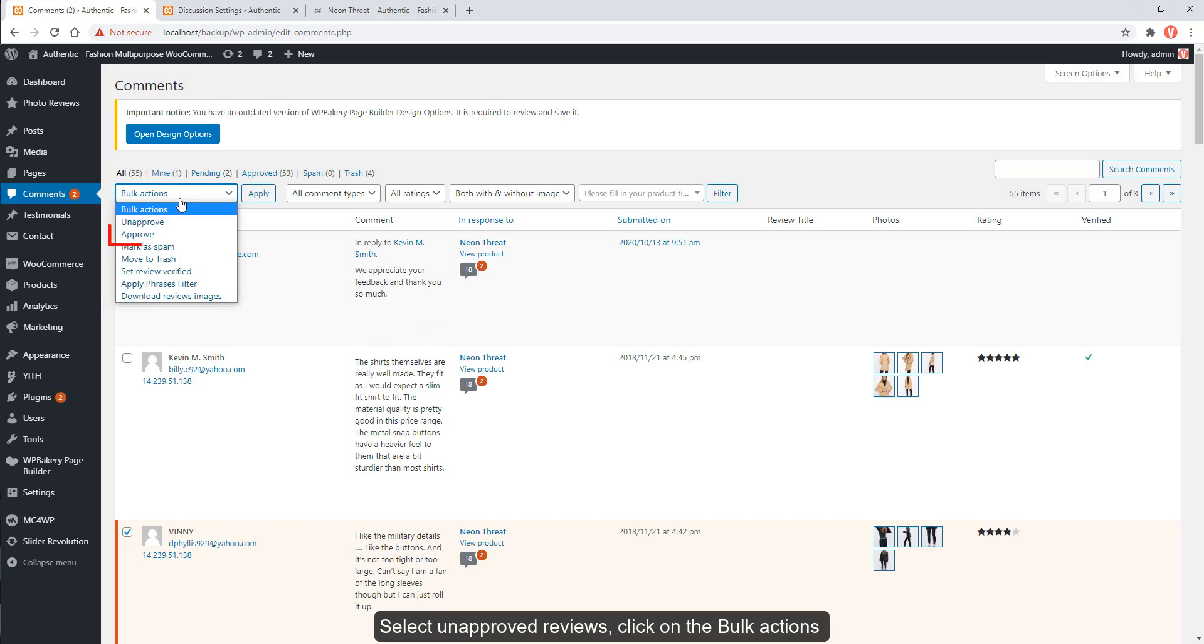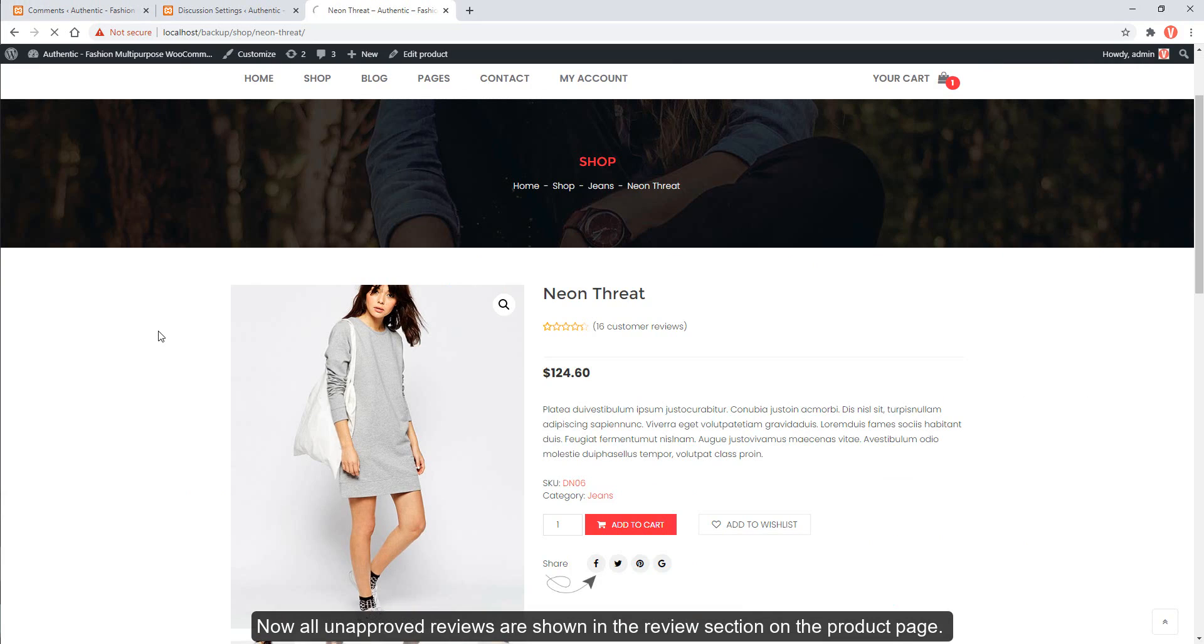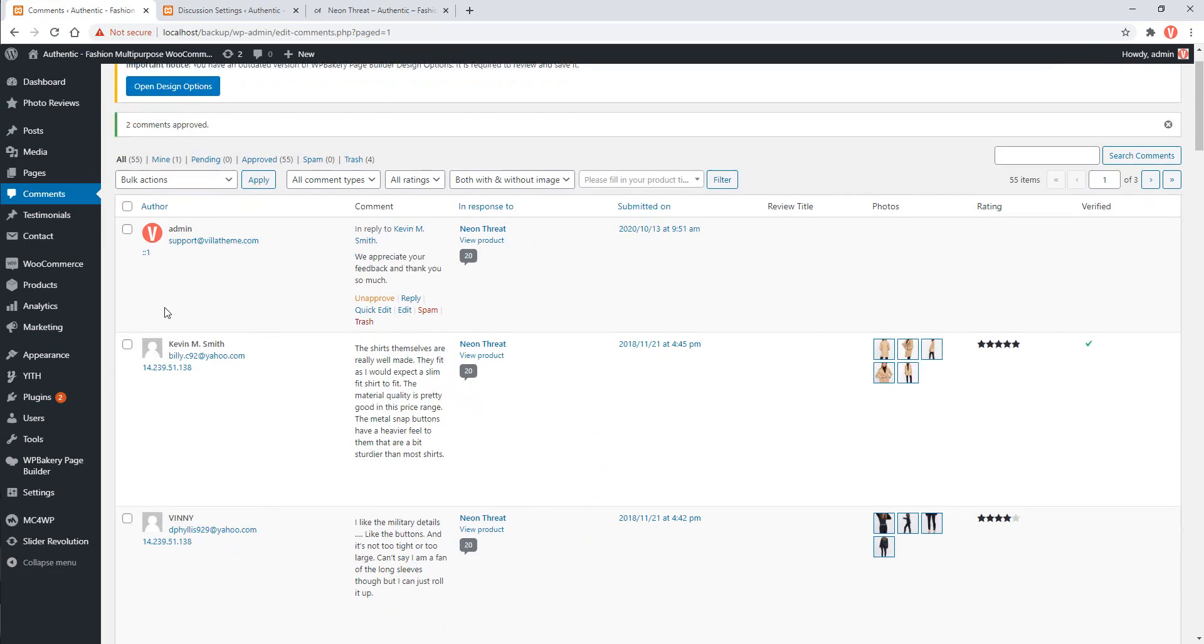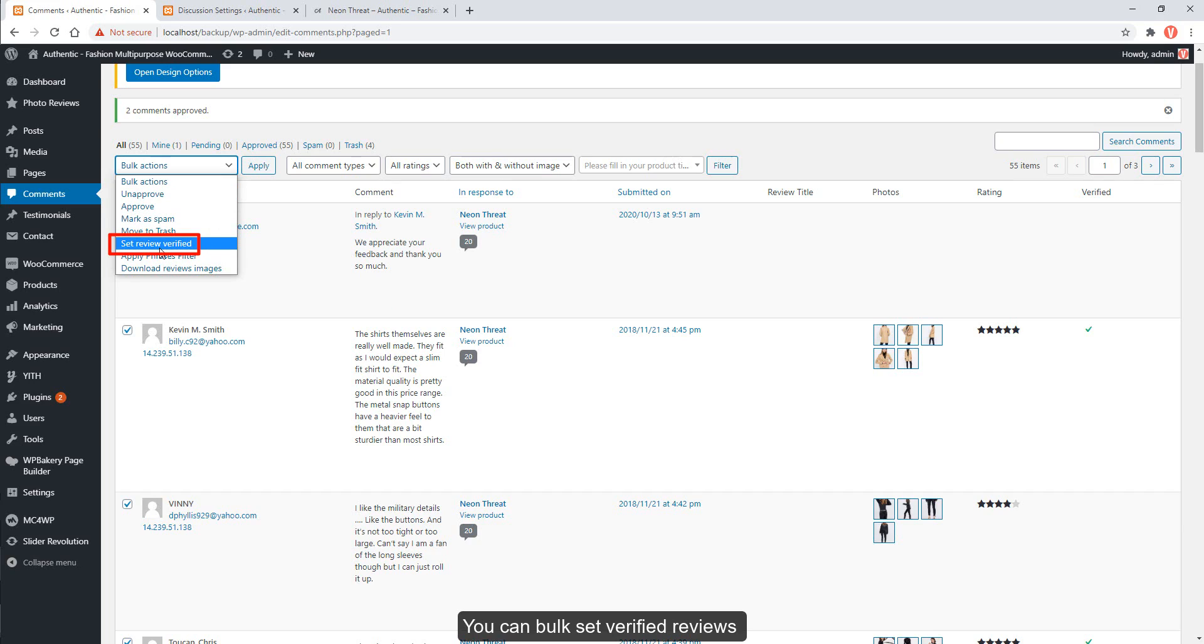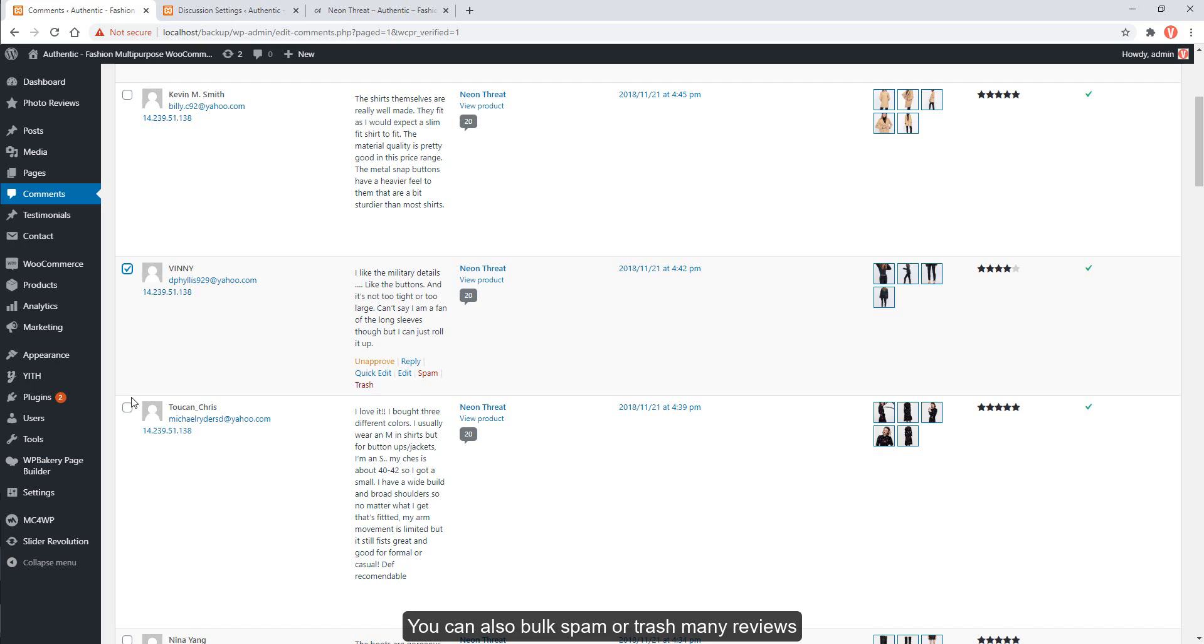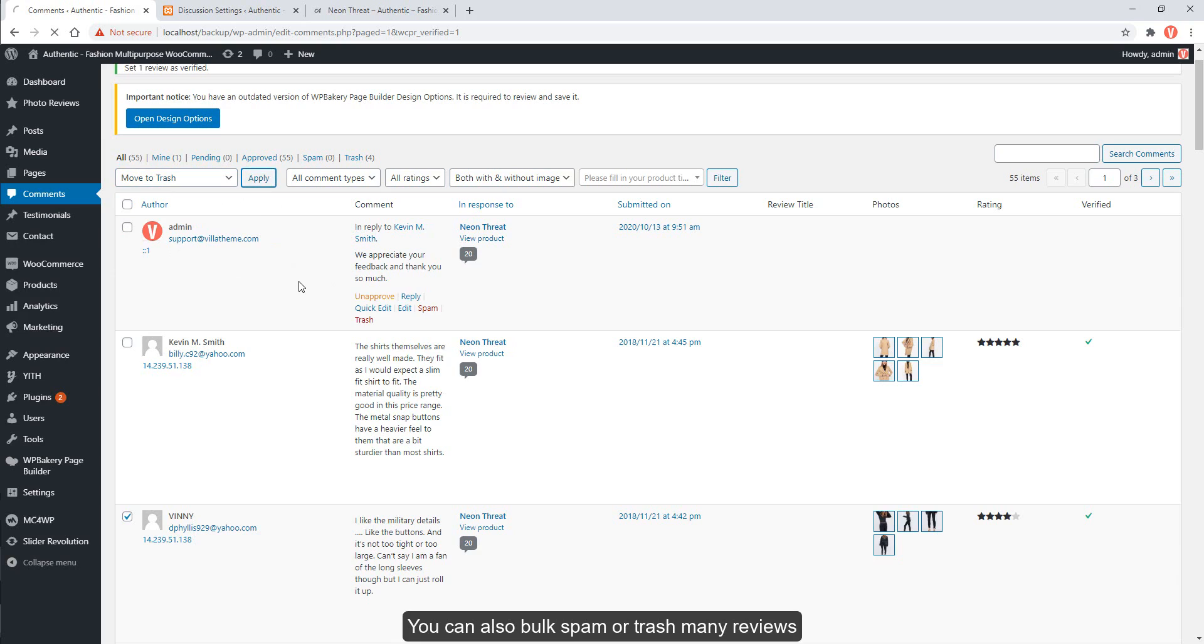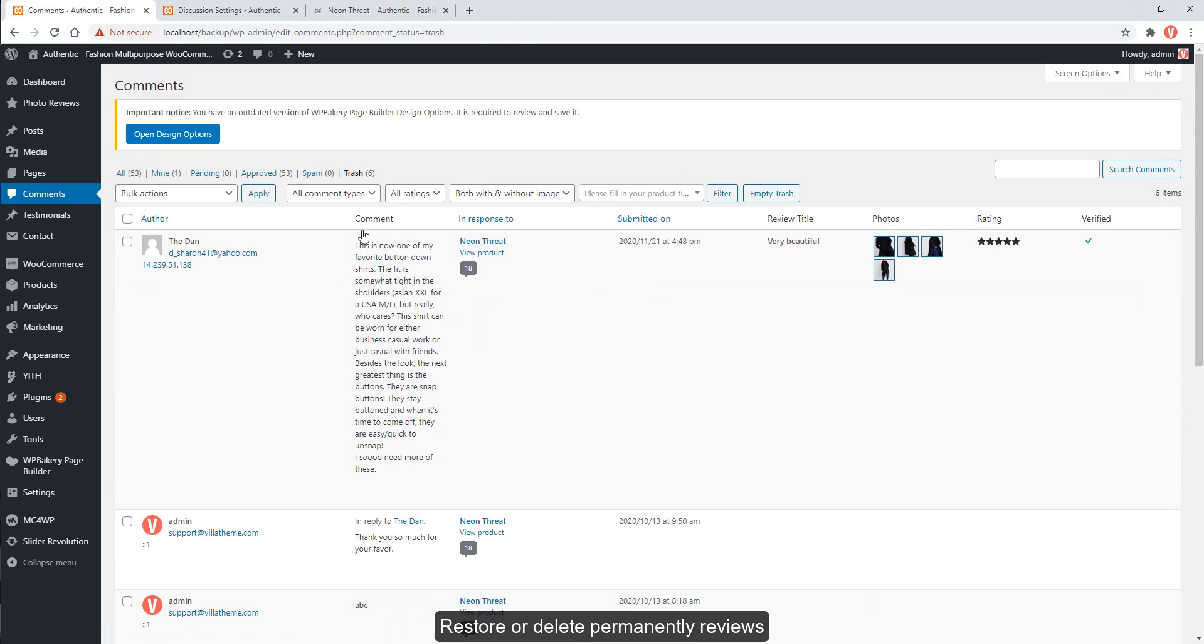Select unapproved reviews, click on the bulk actions, click approve and apply button. Now, all unapproved reviews are shown in the review section on the product page. You can bulk set verified reviews. You can also bulk spam or trash many reviews. Restore or delete permanently reviews.